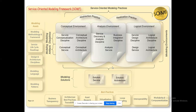Service discovery and analysis means defining how your service will be accessed and what ways it can be accessed — you must produce design for those. Business integration is the business logic — for example in banking: credit, debit, transfer — that logic is integrated in the environment. For the conceptual environment, the disciplines are service conceptualization and conceptual architecture — completely theoretical.